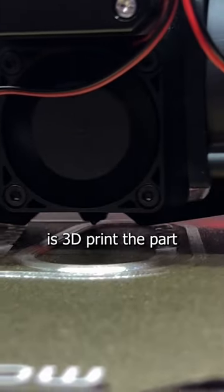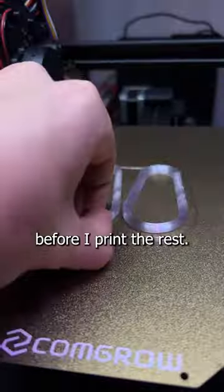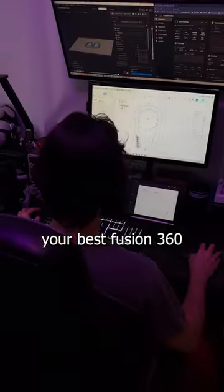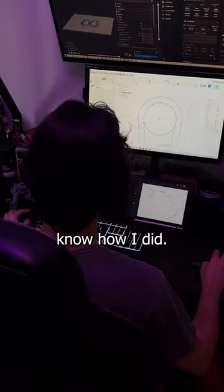Now all I have to do is 3D print the part to get a test hook to see how everything works before I print the rest. Drop a comment with your best Fusion 360 advice and let me know how I did.